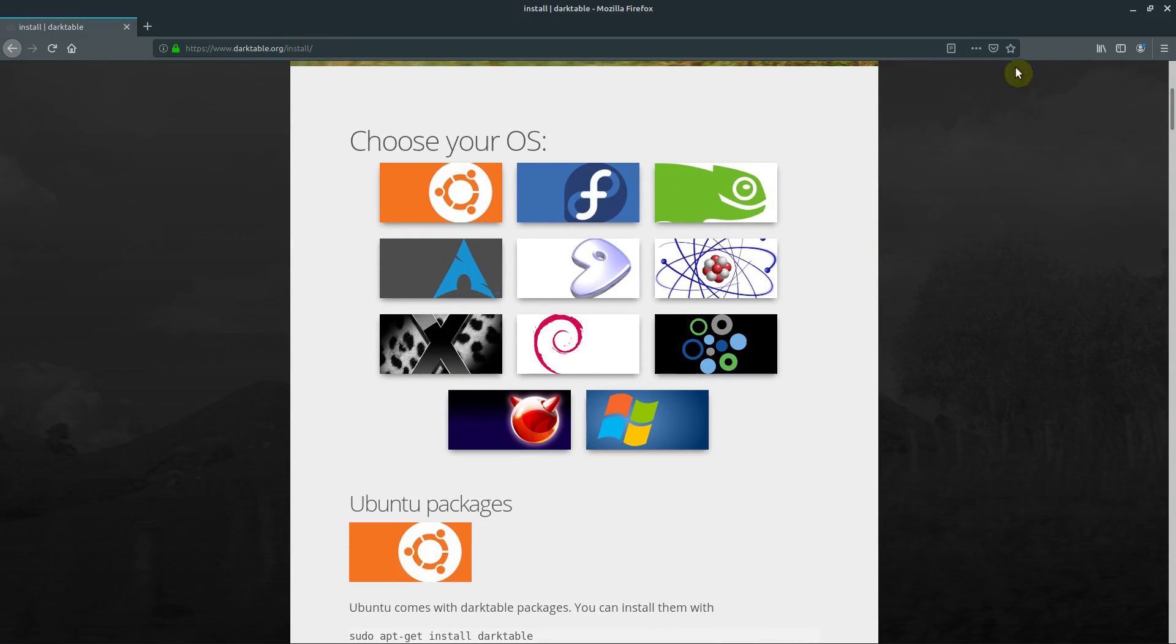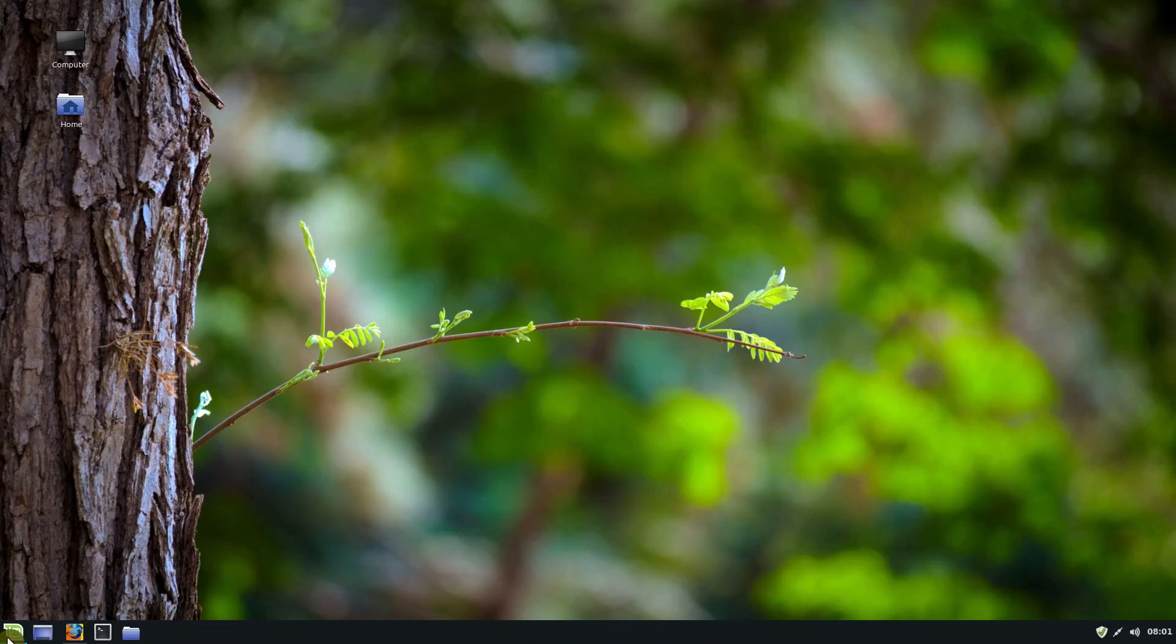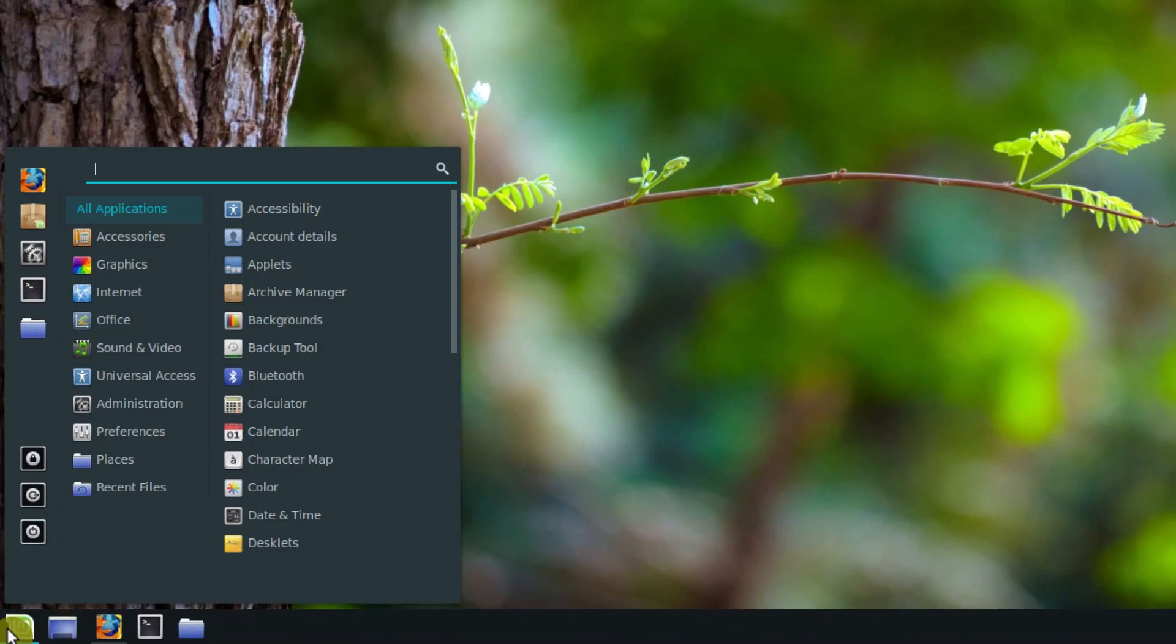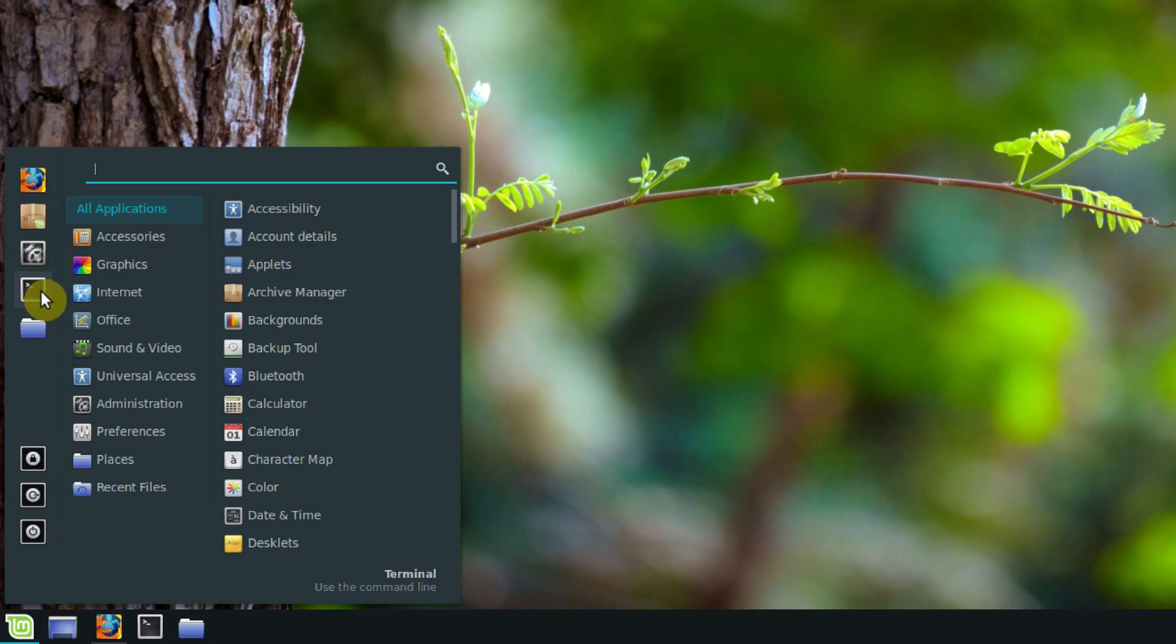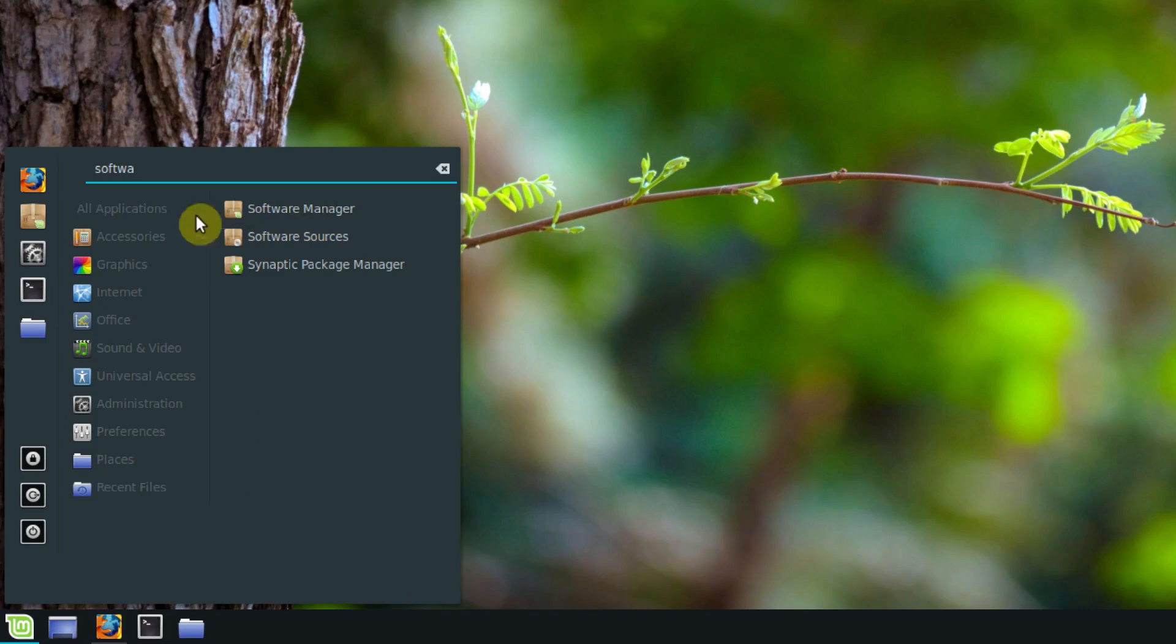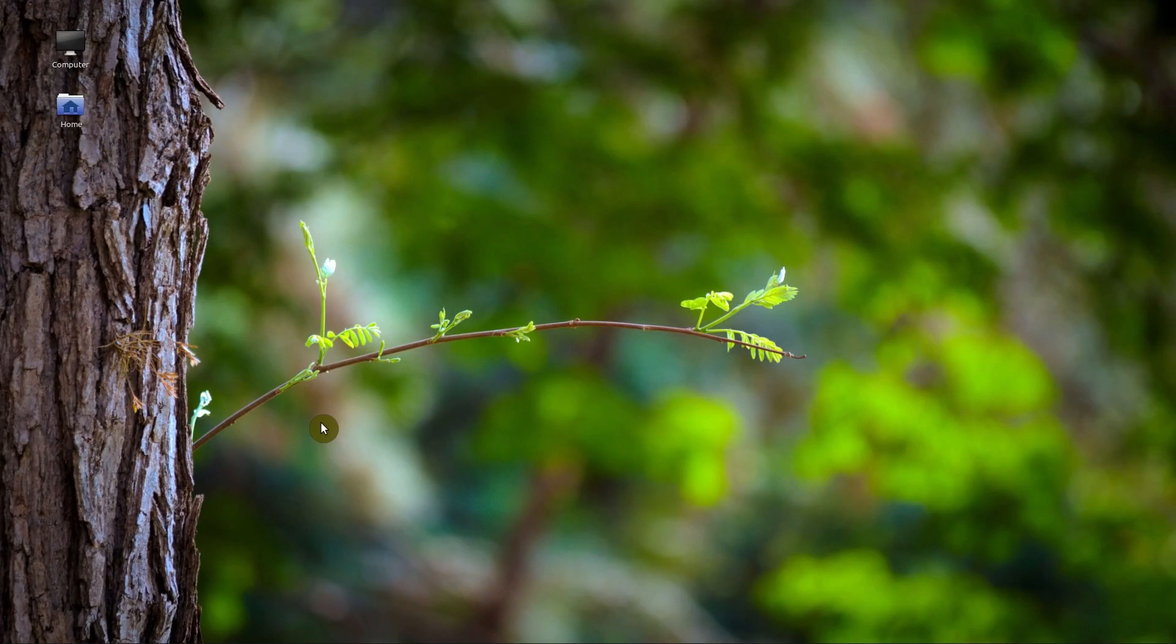We don't even need to use this website though for Linux Mint because we can just use the package manager, which is what we should do. So over here in the bottom left hand corner we can click and either start searching for our software manager or we can click this icon right here, and that brings up the software manager.